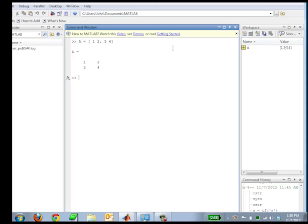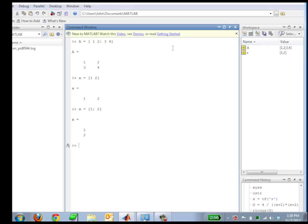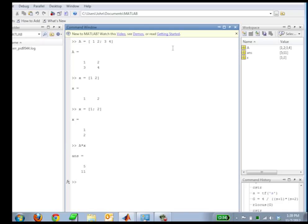Now X is going to be my vector. Let's say that X is 1, 2. Actually I need to make that a column vector instead. You just add the semicolon to get a new line there, a new row. So now if I do A times X, that's my answer. So Y equals A times X.